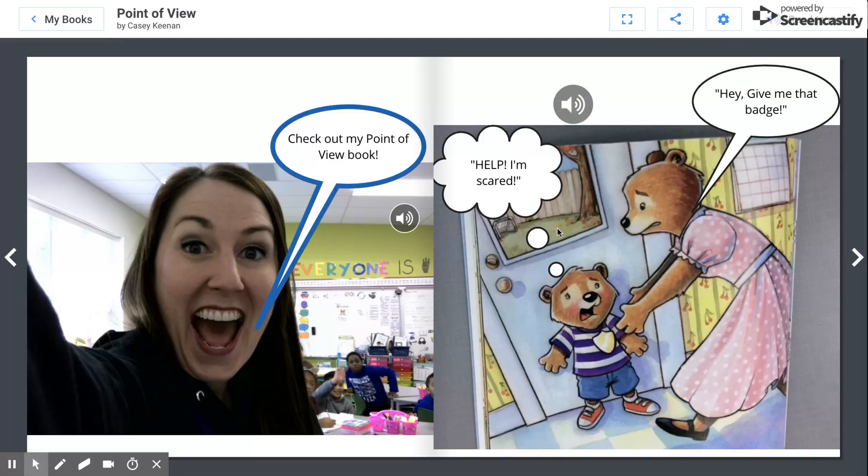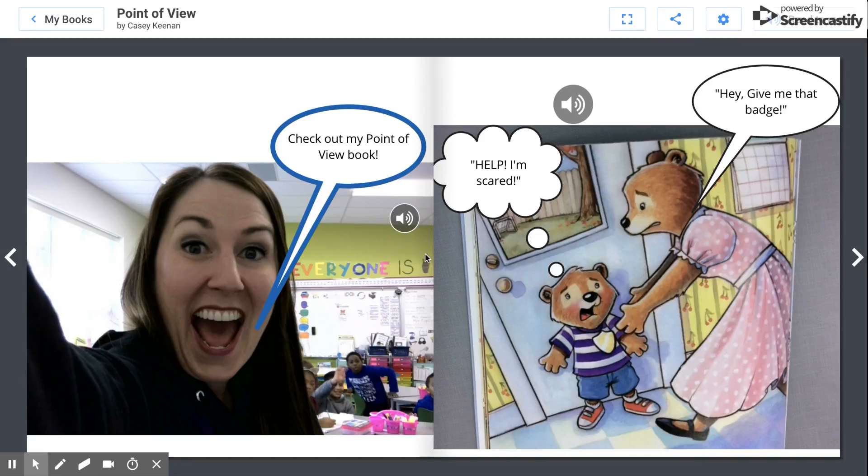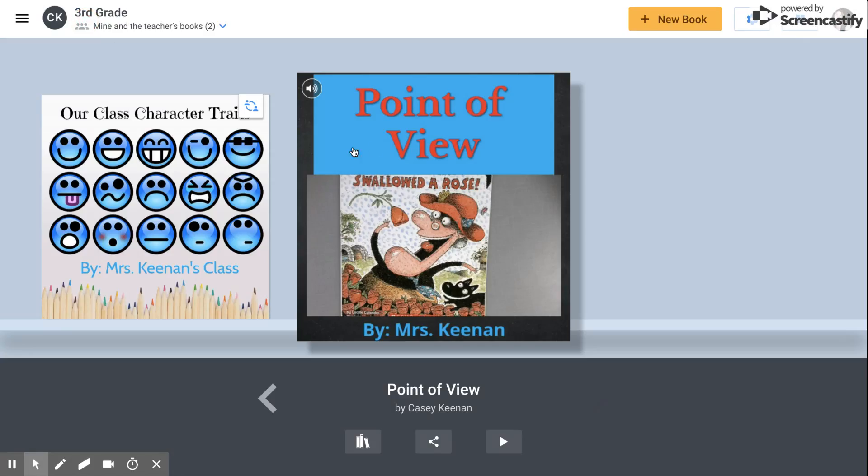As you can see, you can record your own voice or you can have the computer read it for you if you don't want to record your own voice. There are some cool features like adding your own pictures and taking pictures of books or even importing books. So hey, let's get started.